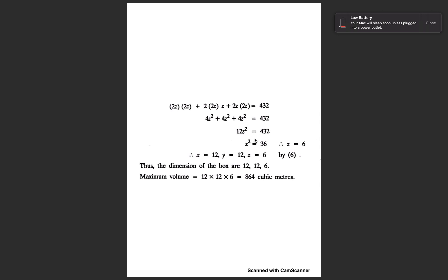Solving gives z = 6, x = 12, y = 12. So the dimensions of the box are 12 × 12 × 6. That concludes the maxima and minima problems — if you found this helpful, please like and subscribe.